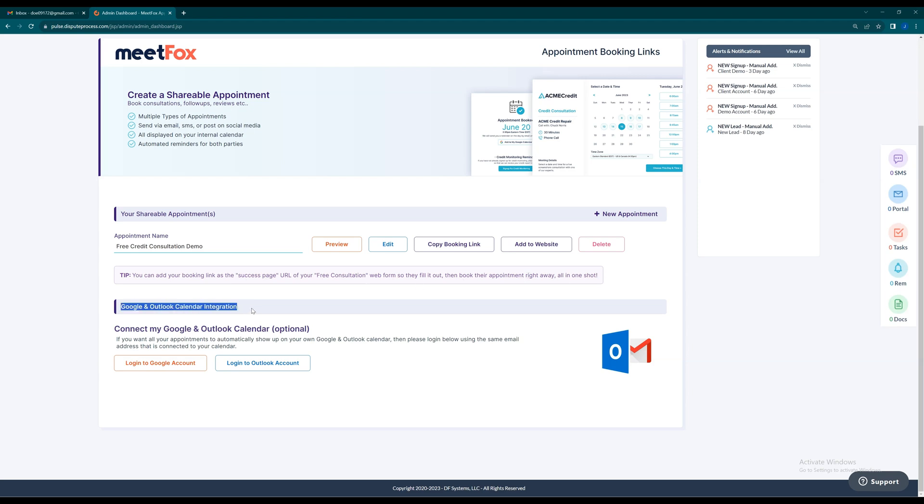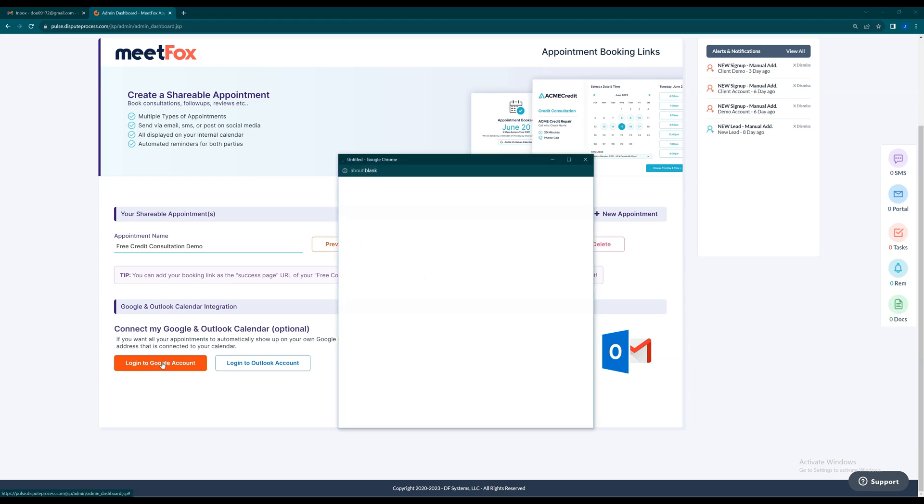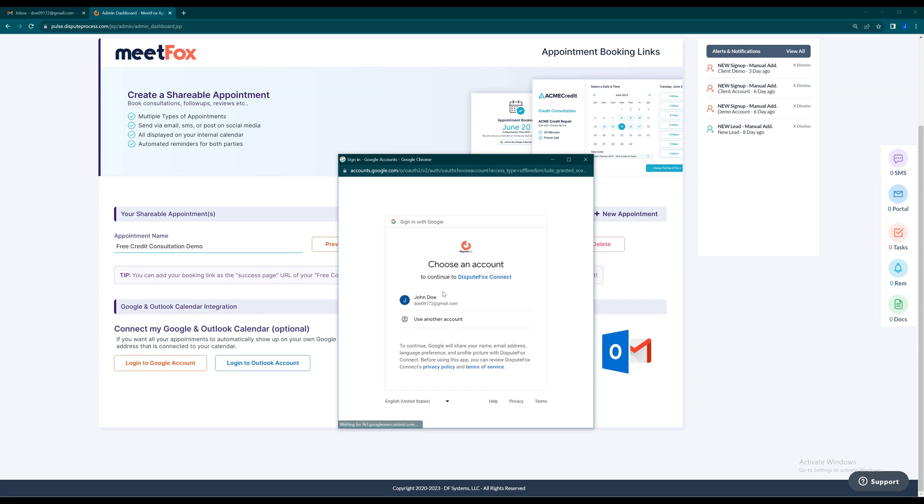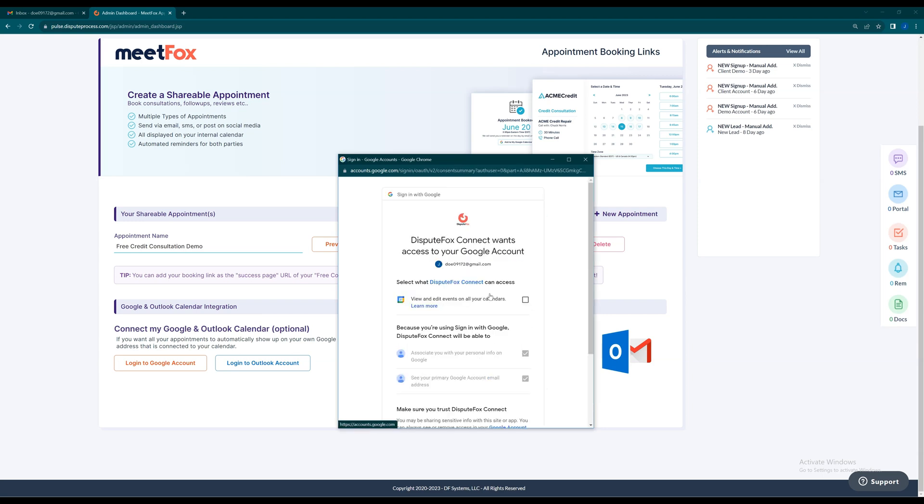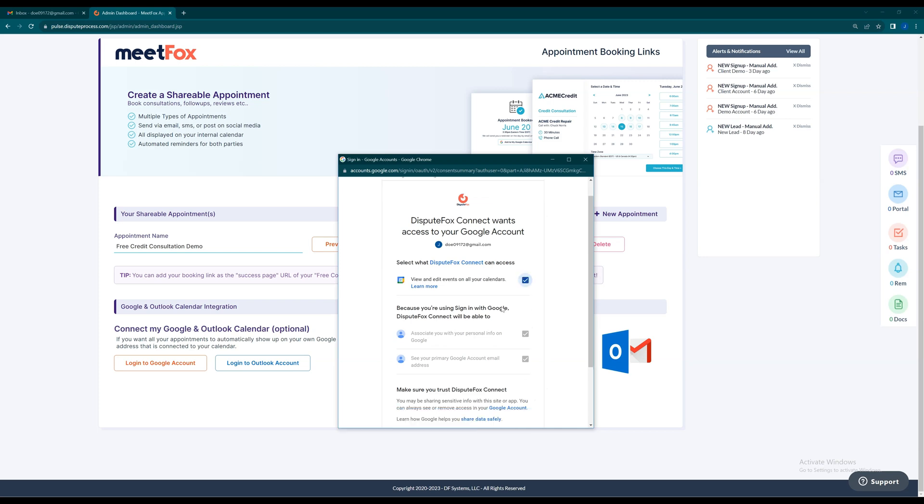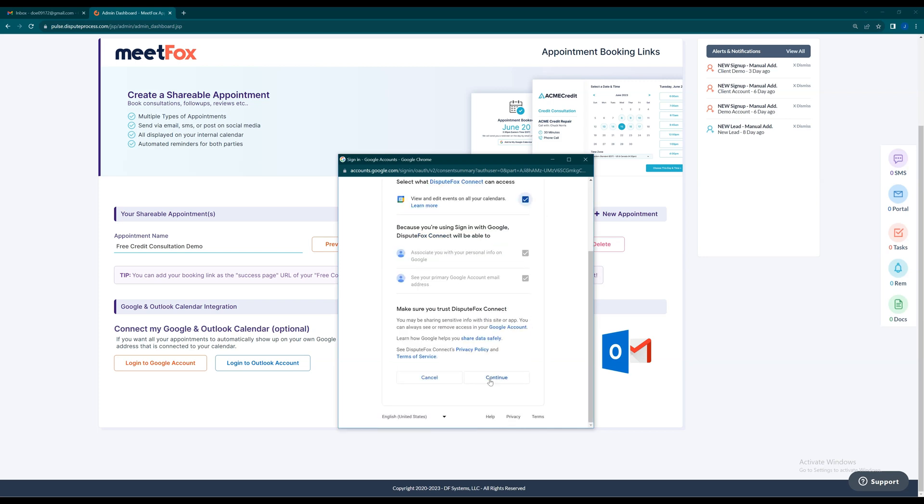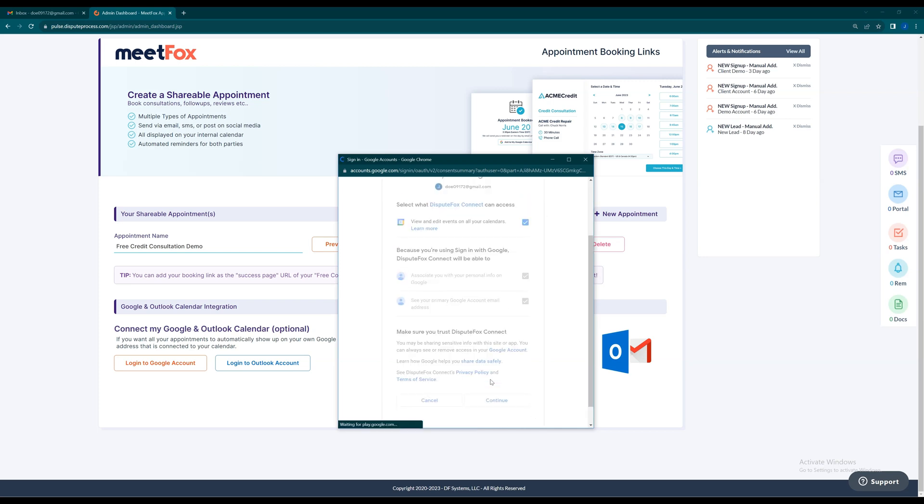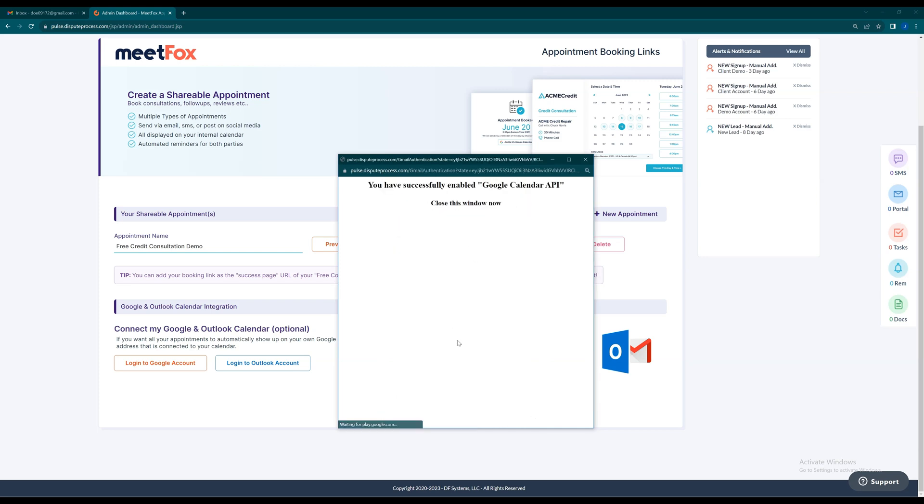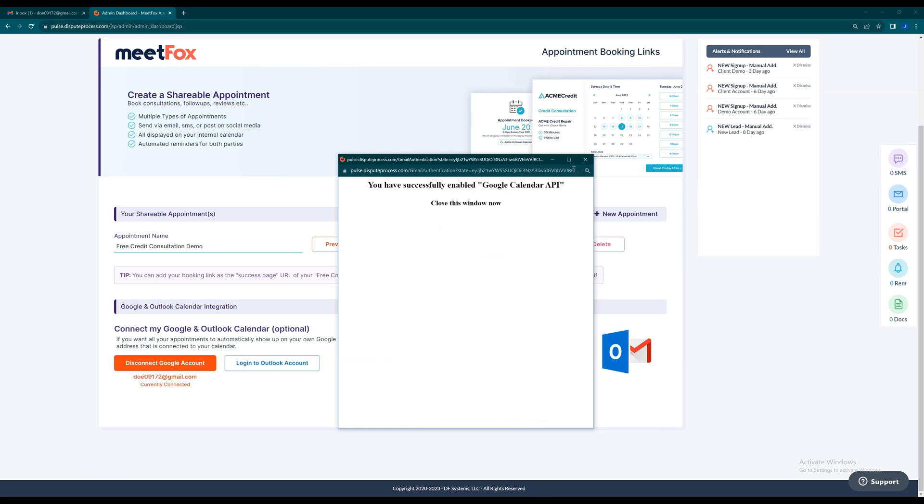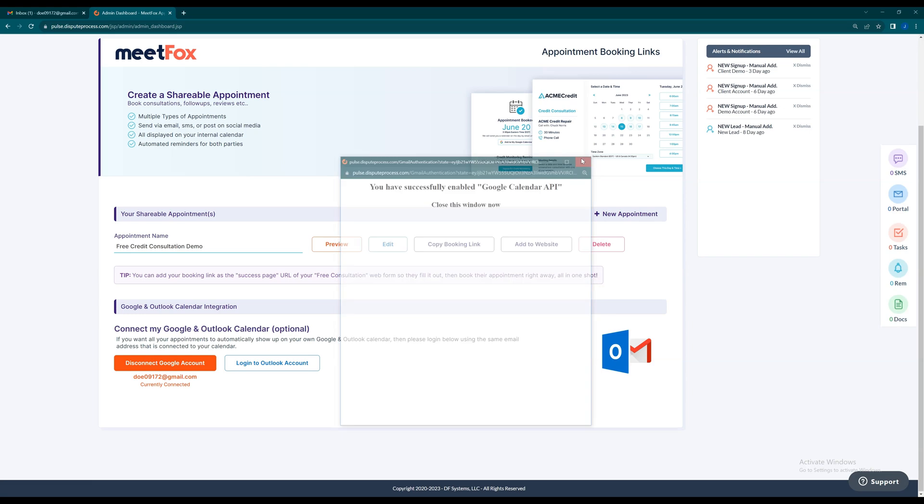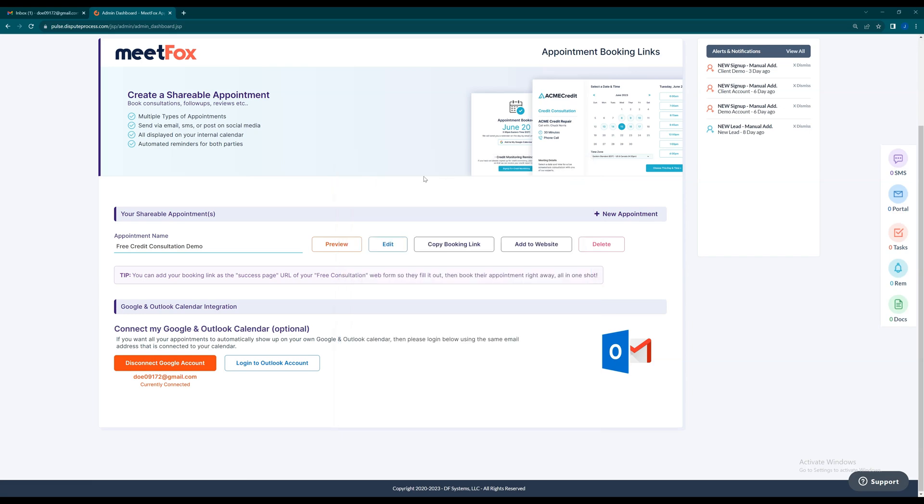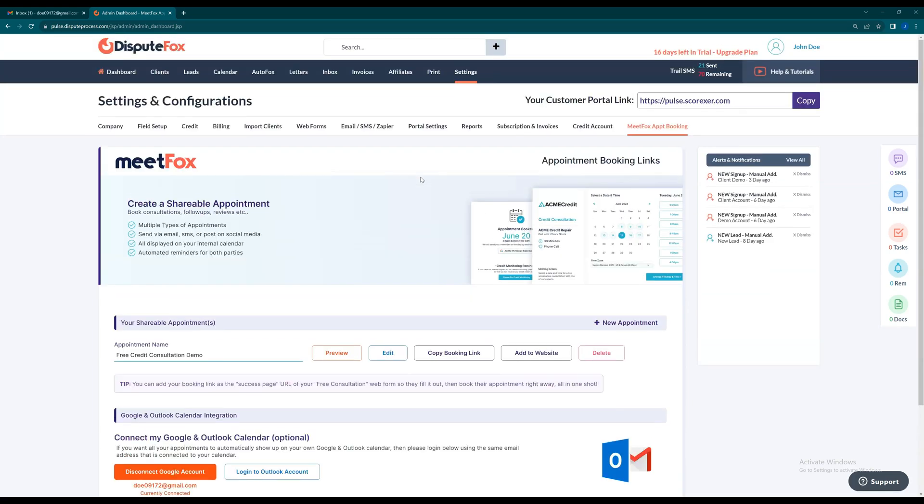Just click Login to Google Account. Make sure your Google email matches for the integration. Login and grant access. It's that simple, right? It has connected successfully. Connecting was quite straightforward. Disconnecting your integrated Google account is as easy as a single click.